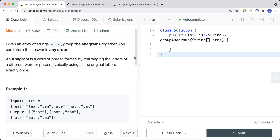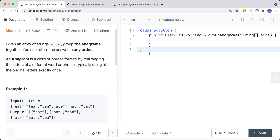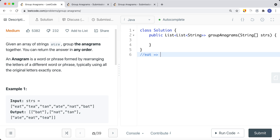For example, 'eat' is an anagram of 'tea' because we can use exactly the same letters and rearrange them to form a different word. We can also form 'ate' by rearranging 'eat' or 'tea'. So you can see that these are anagrams, and we group them together.